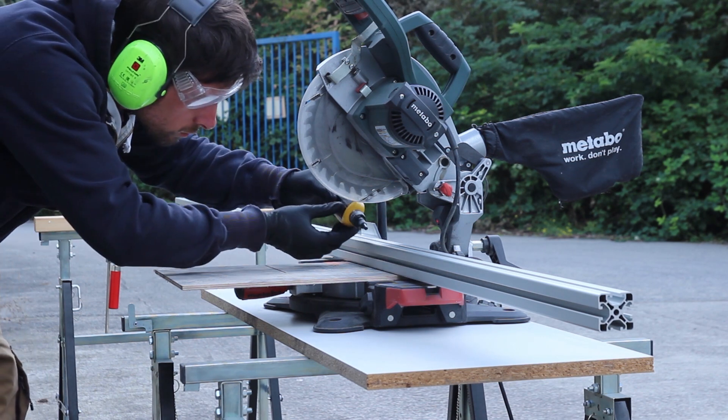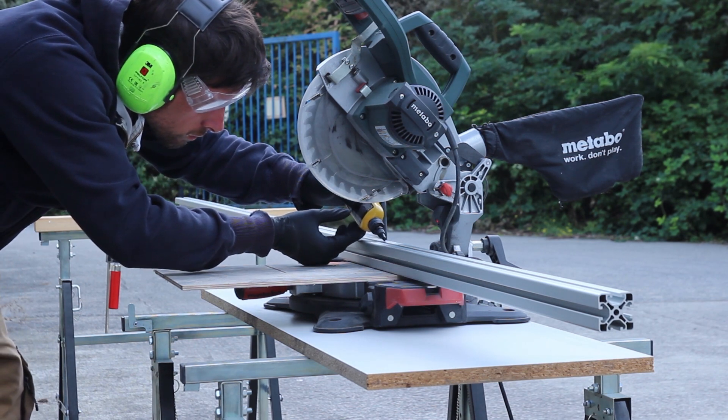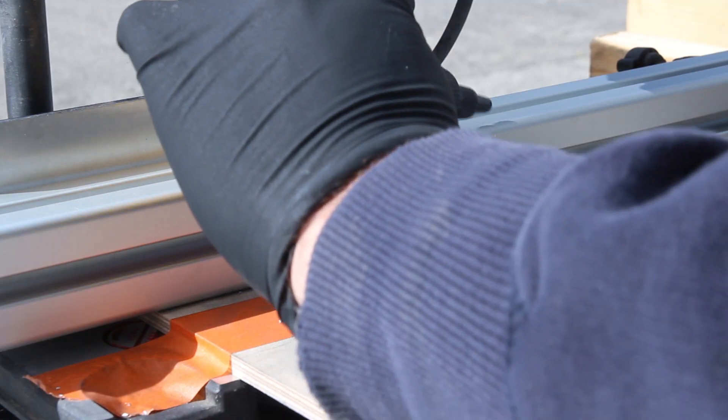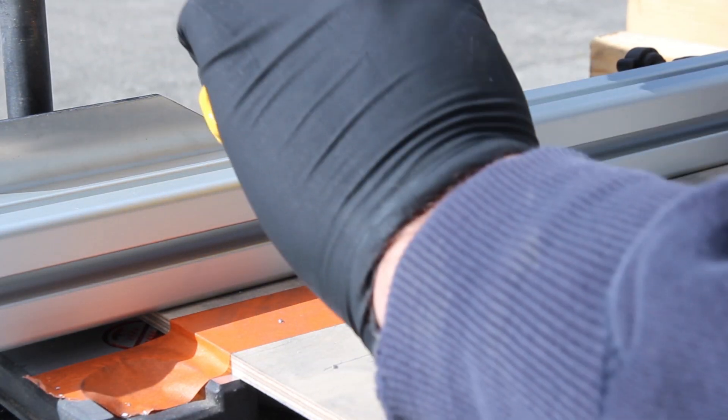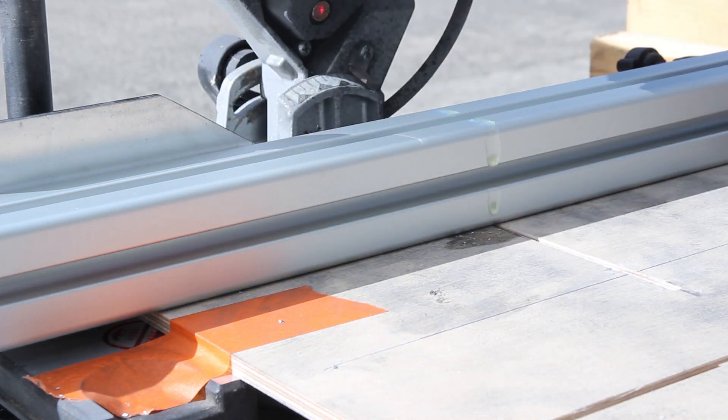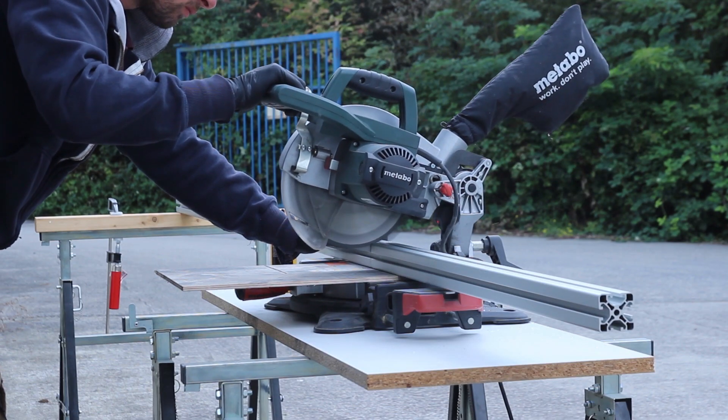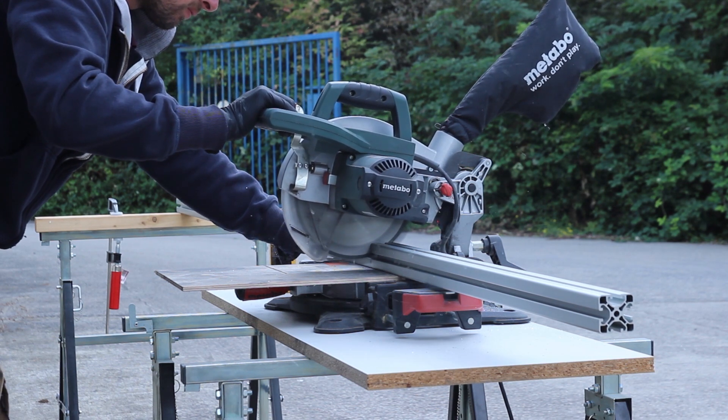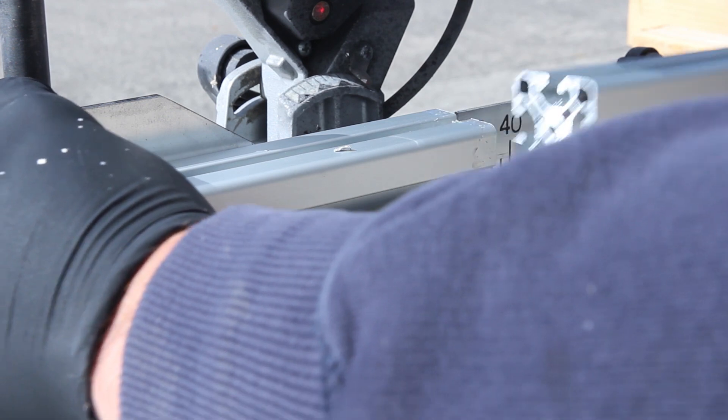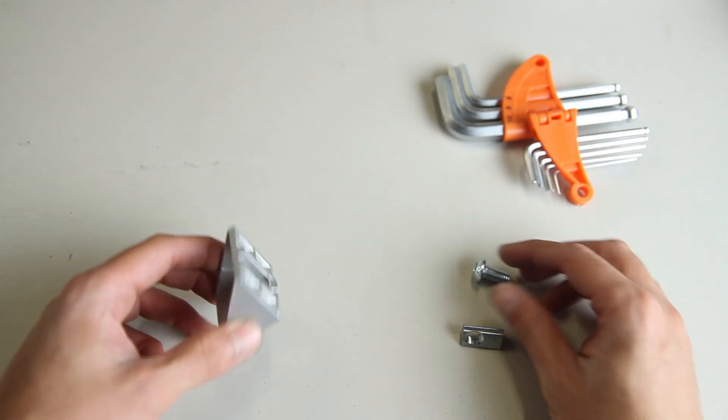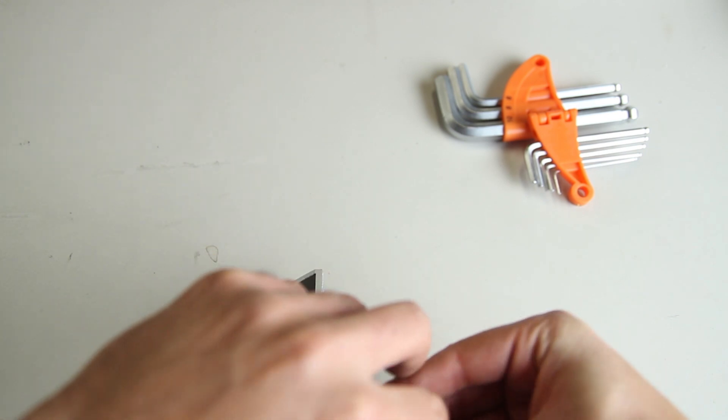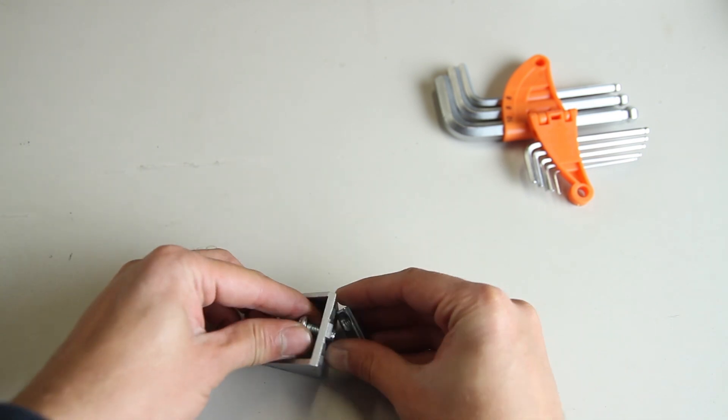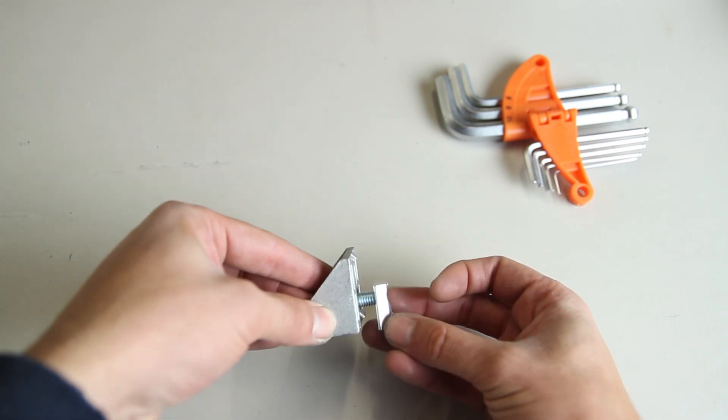I ordered these from alexprofile.nl, a Dutch company, but I think they have companies around. Their website will be listed in the description. The T-slot profiles are made from aluminum and very easy to cut with a regular saw. That's how I cut them all to length. I ordered all my profiles three meters long.